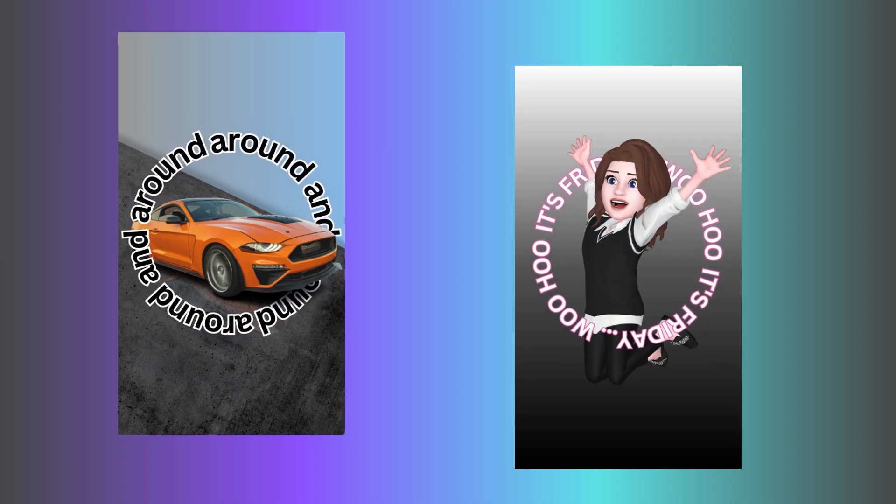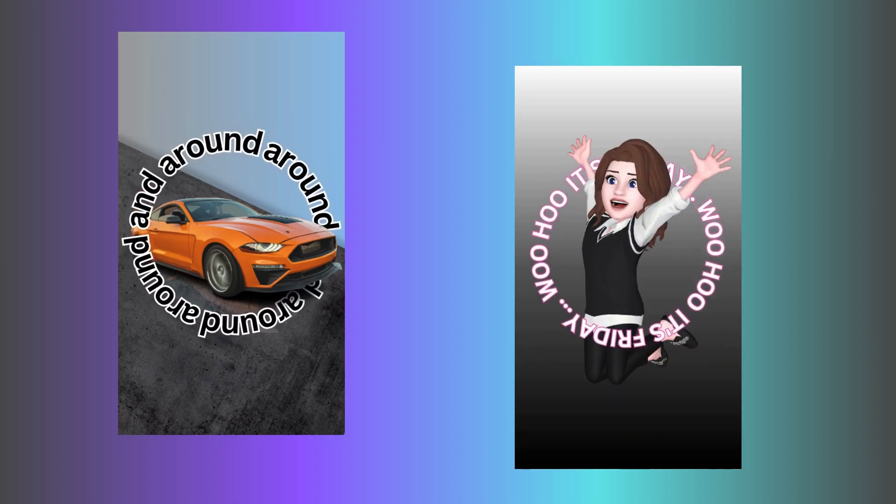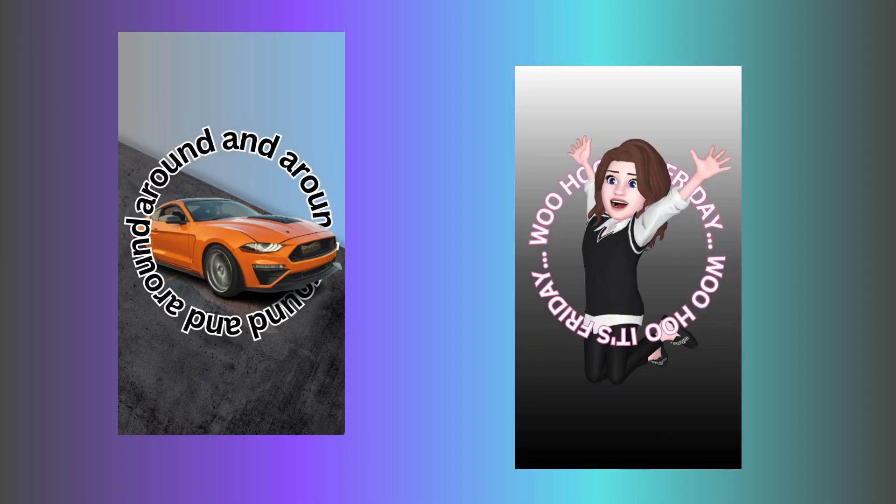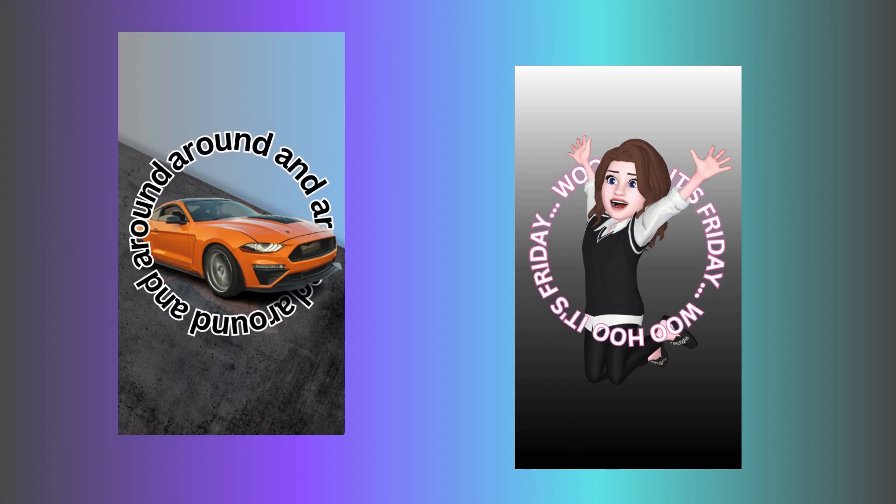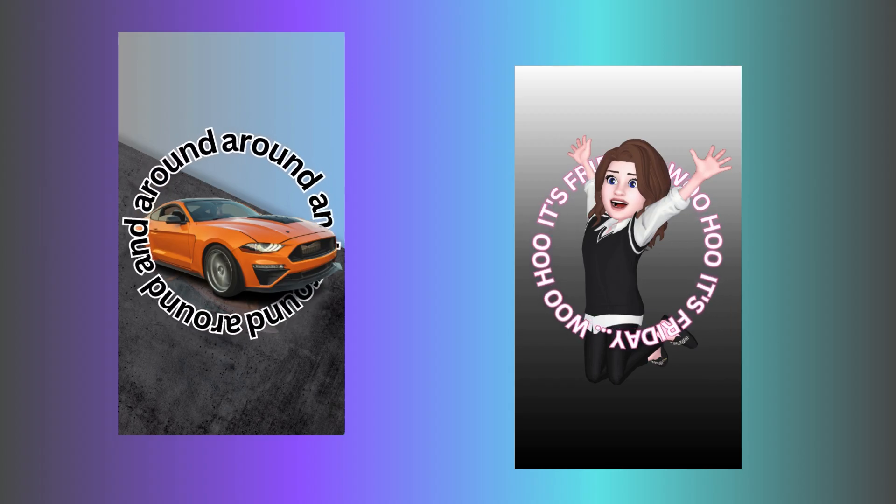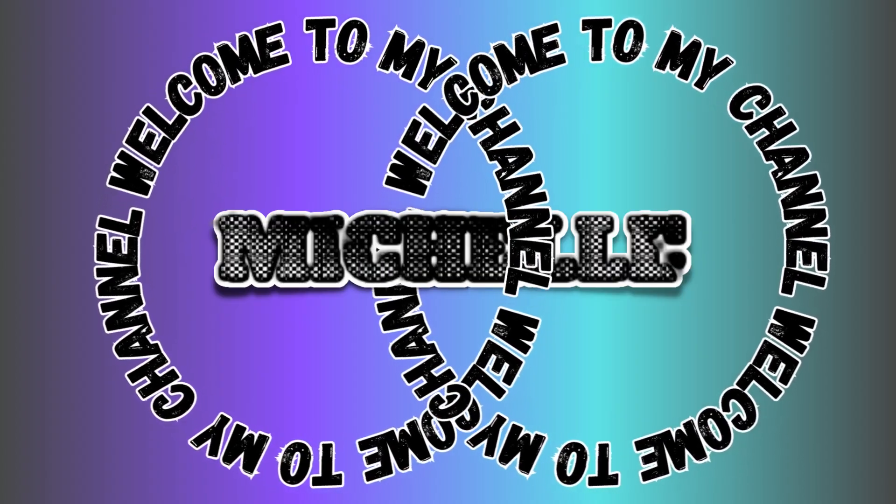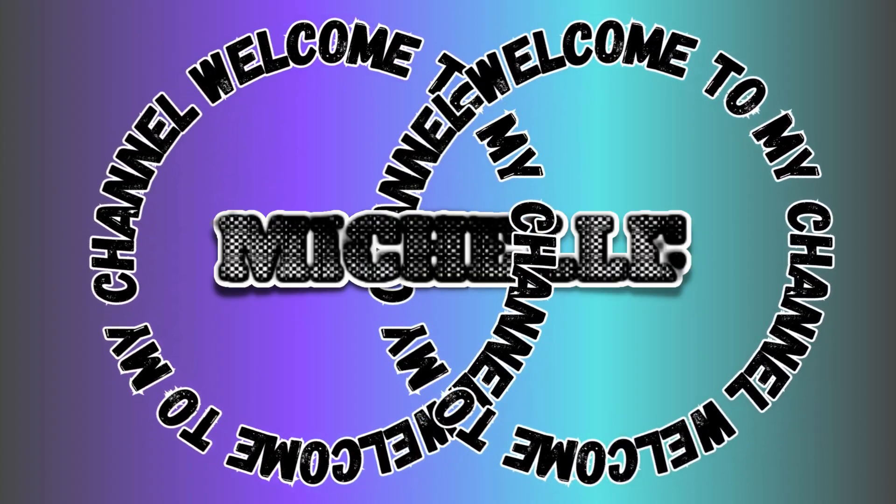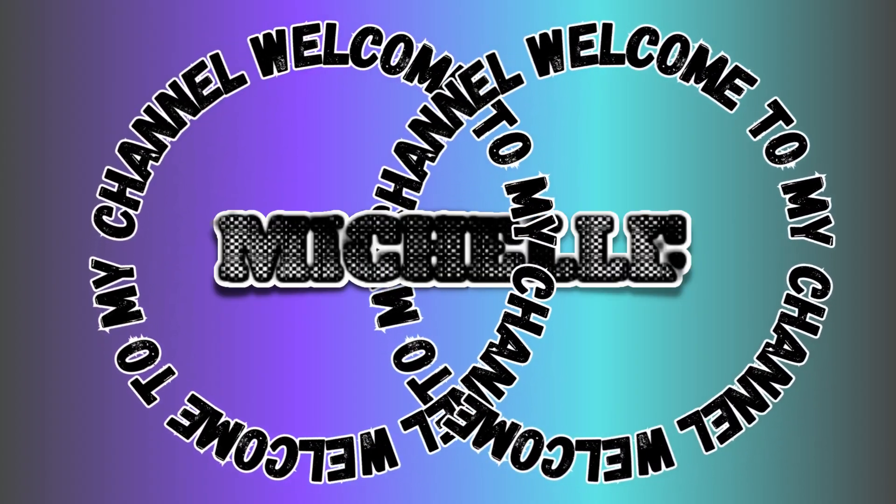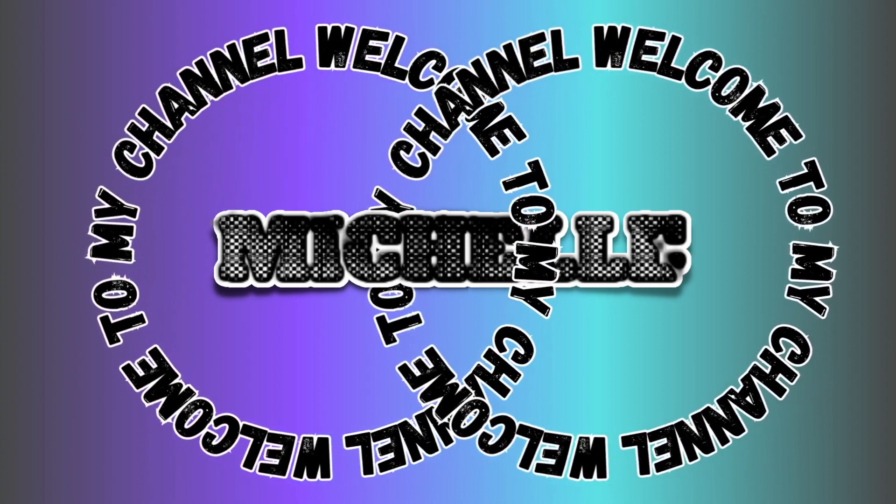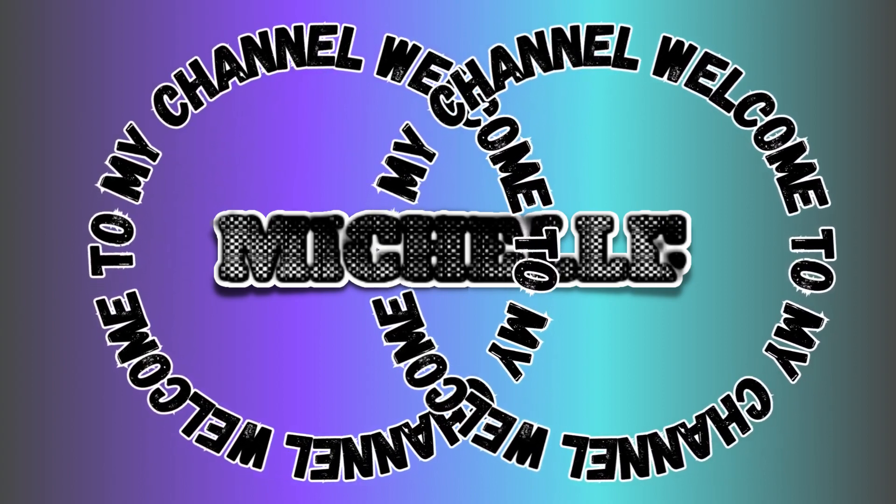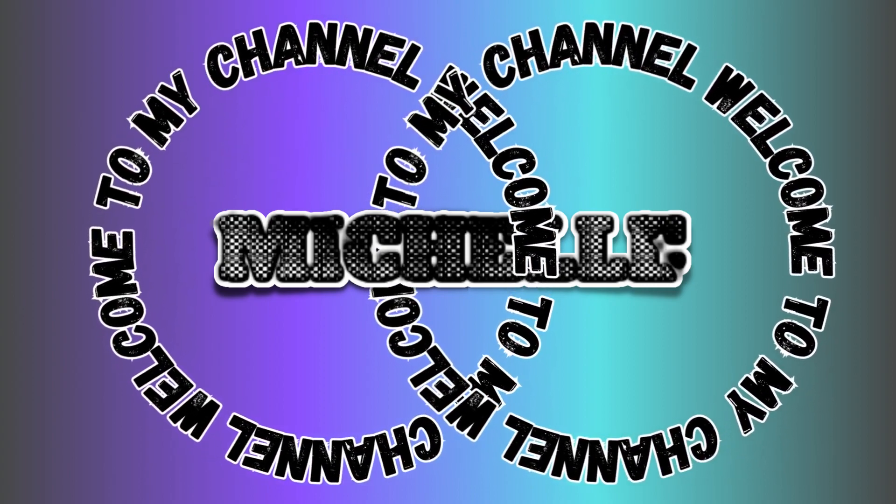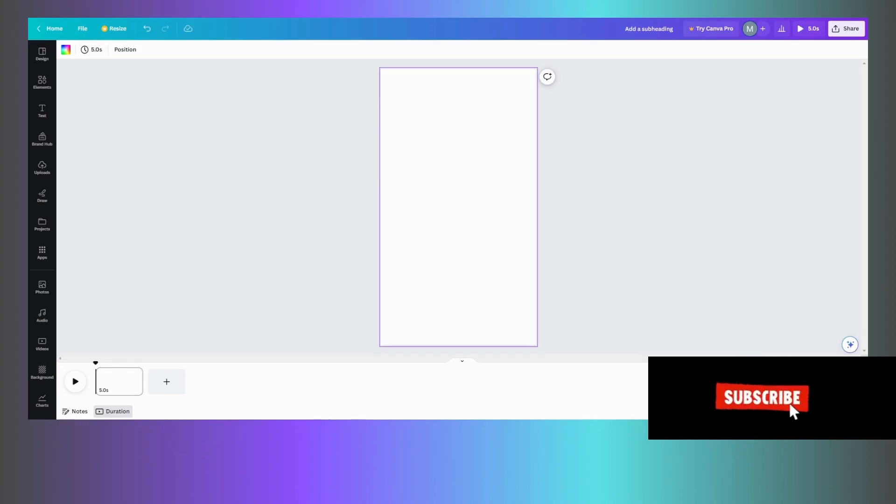Have you ever wanted to take your text and rotate it around an image? Well, now we can in Canva. Hi, I'm Michelle and welcome to my channel. Let's create the text rotation around an object.